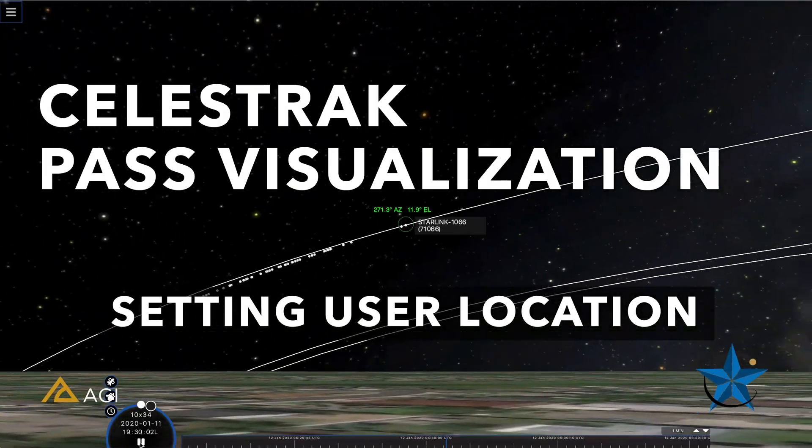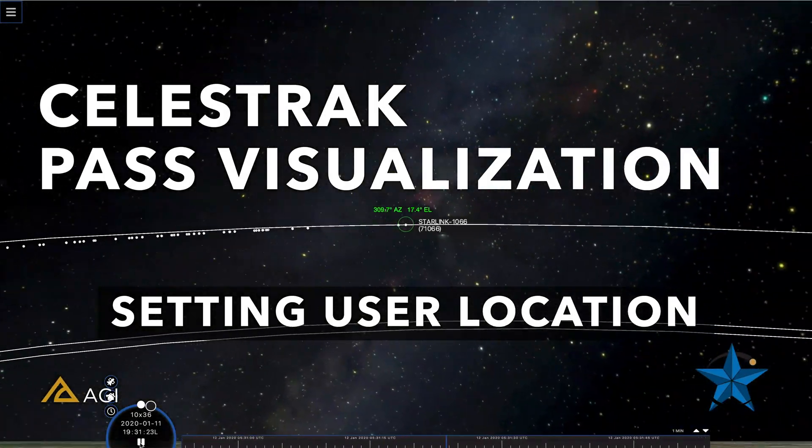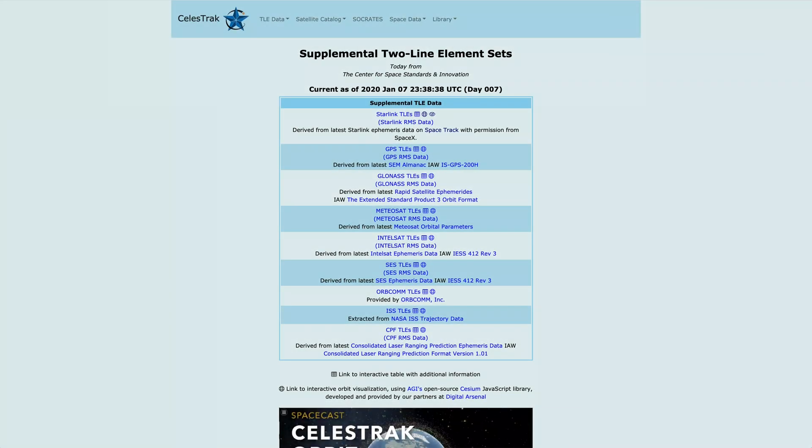I just want to take a minute to show you how the different options for selecting your user location are applied in our new PassViz capability.